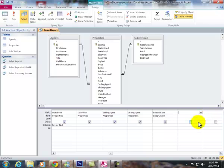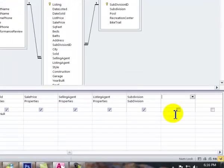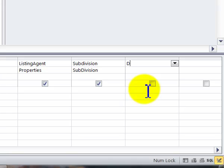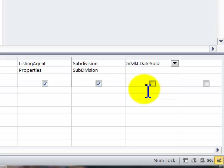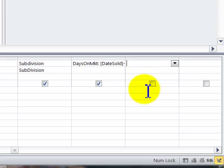The first one was the days on market. We could type it in literally where it will be date sold minus date listed. We run the query. It shows the numbers there.